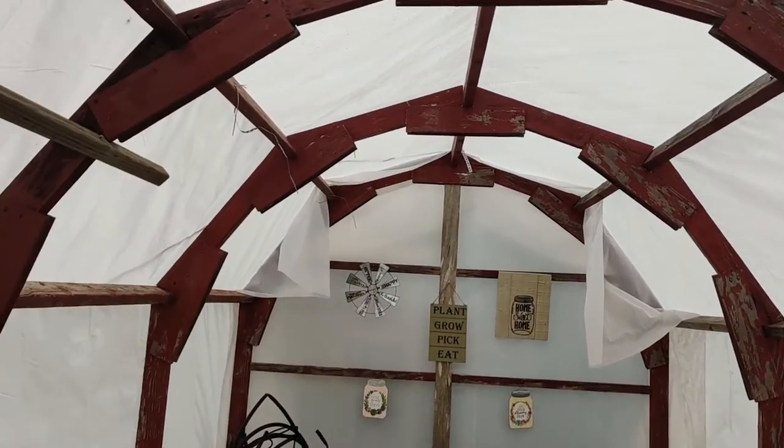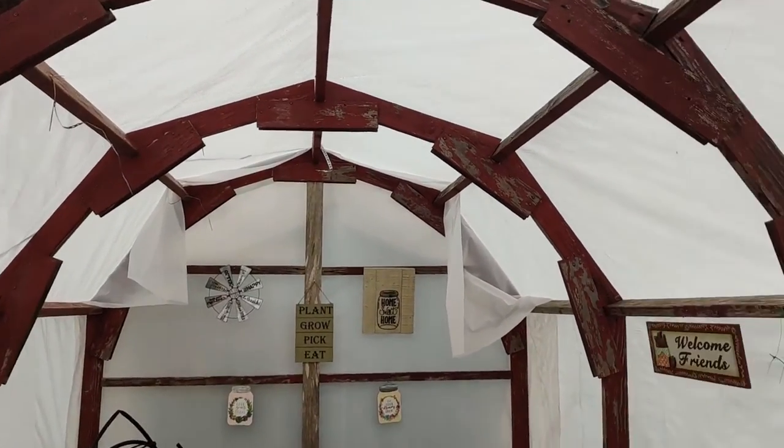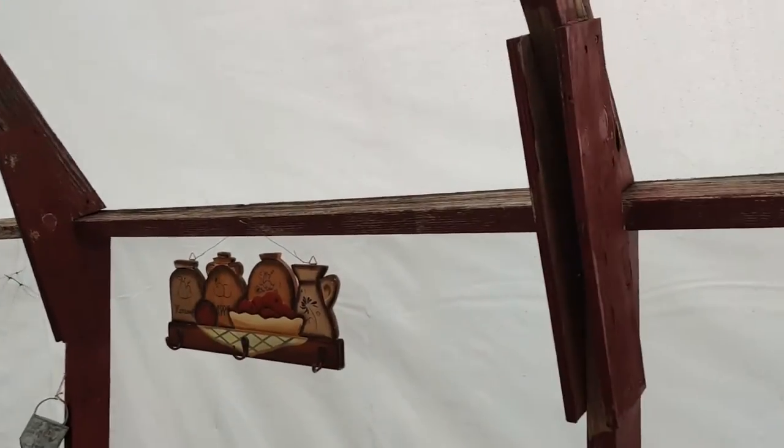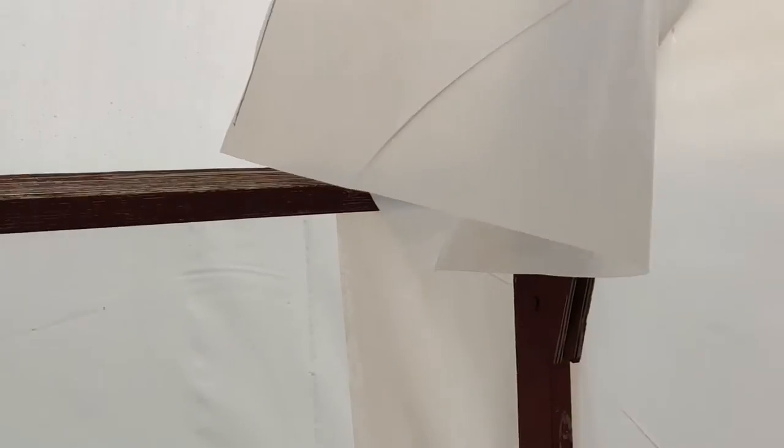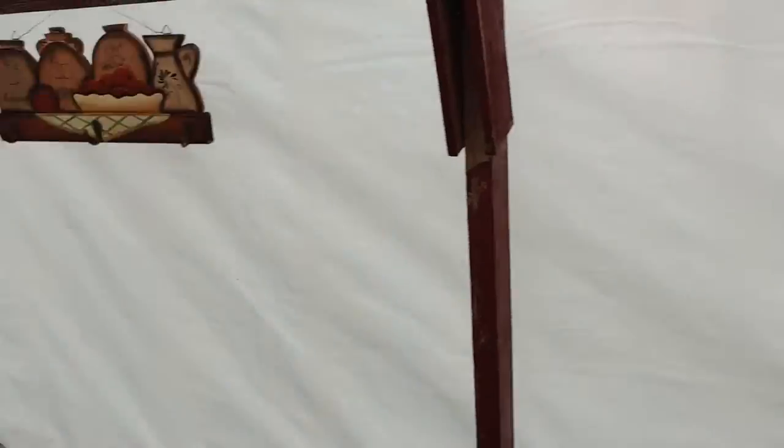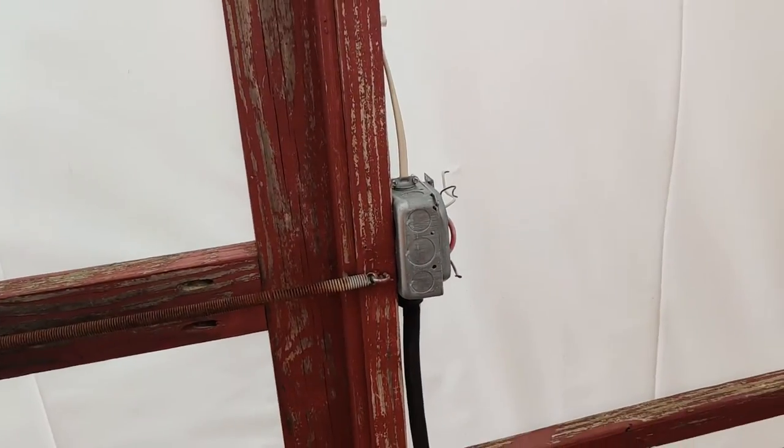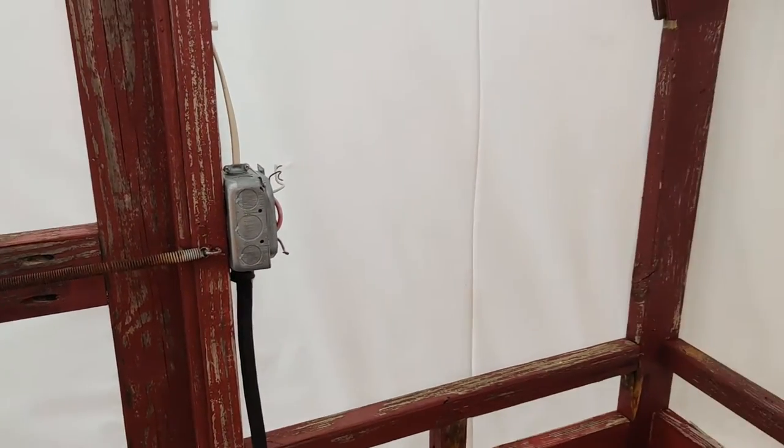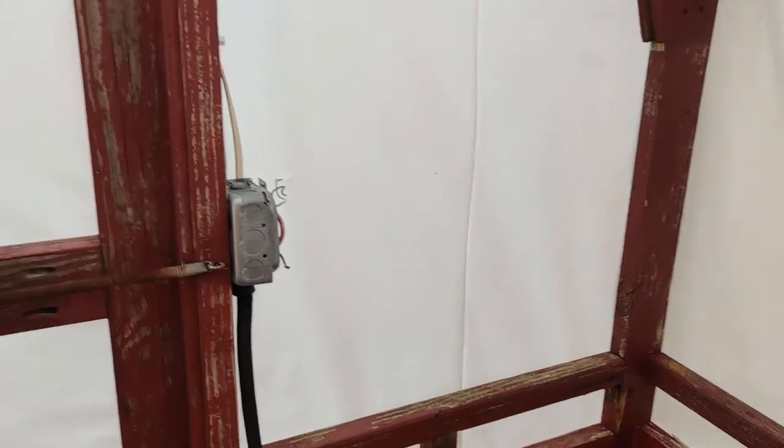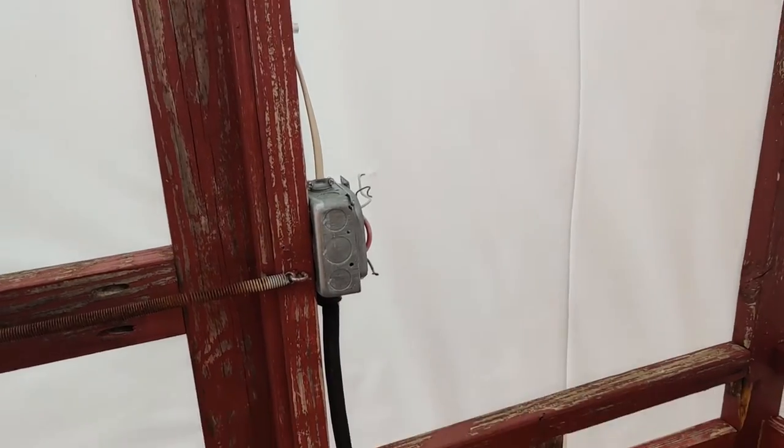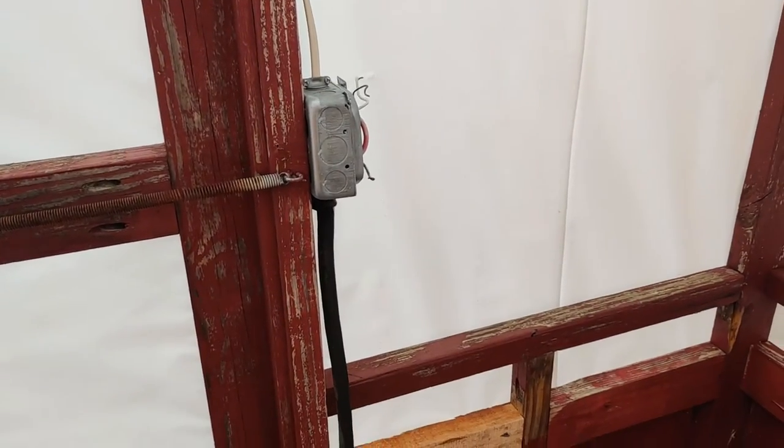This greenhouse will do for the rest of this year. I'm not even going to trim these edges here. At one time I used to have electricity in here. I'm going to wait. I don't know. I may hook something back up that way.